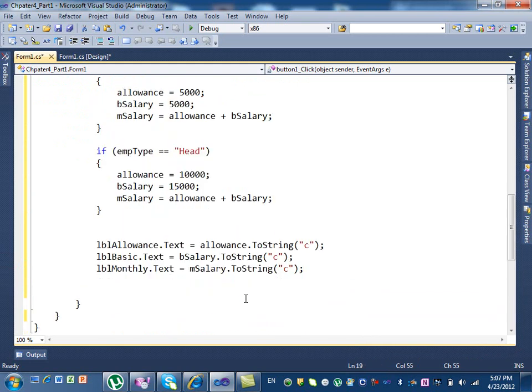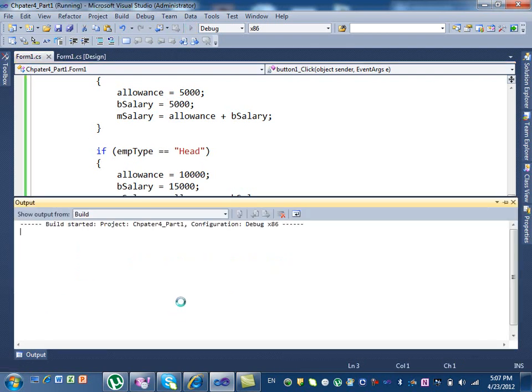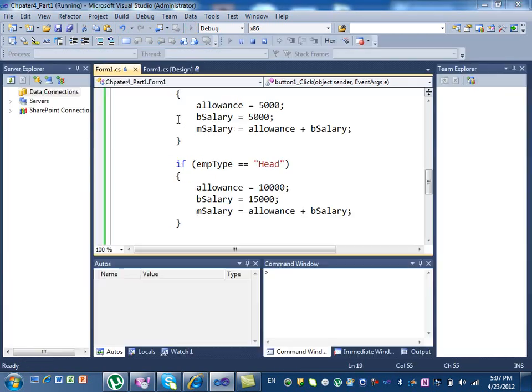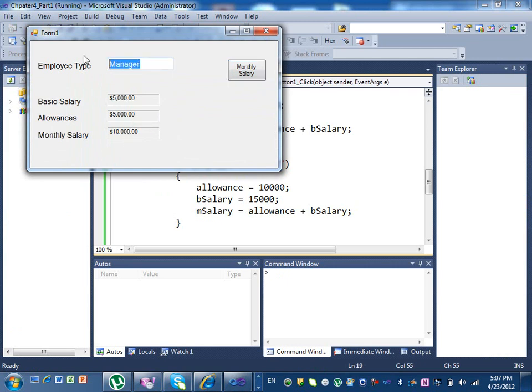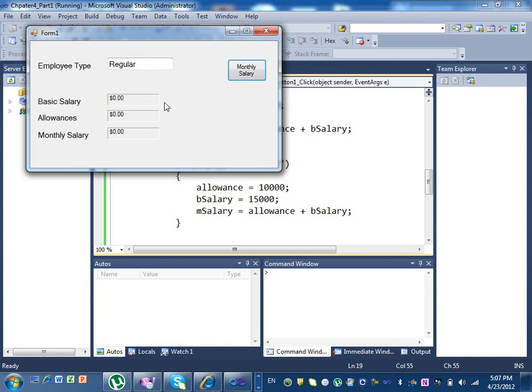Now let's go ahead and run it and see what happens. If we enter manager and then I hit monthly salary: $5,000, $5,000, and $10,000. If we enter regular, we got zeros. Why?